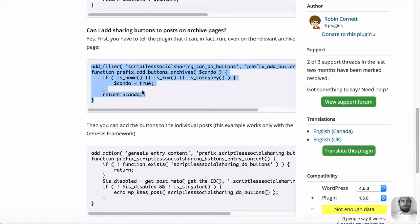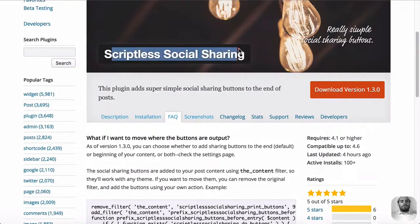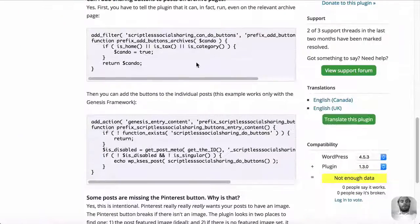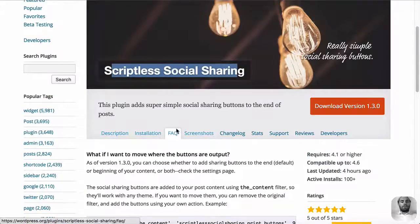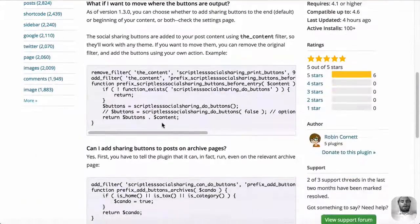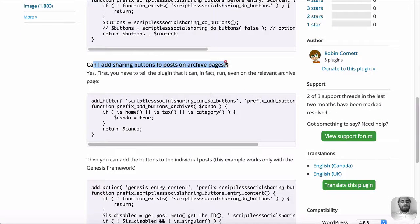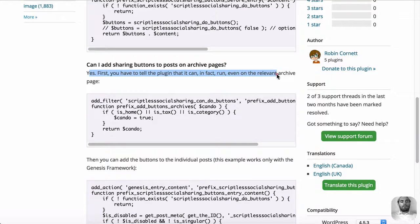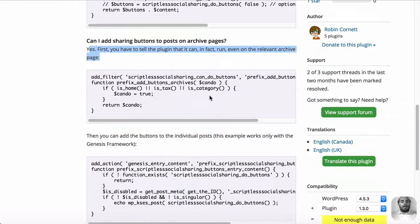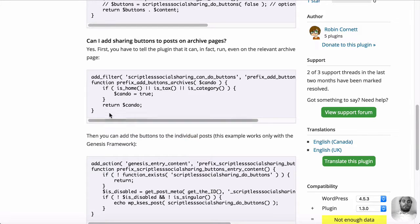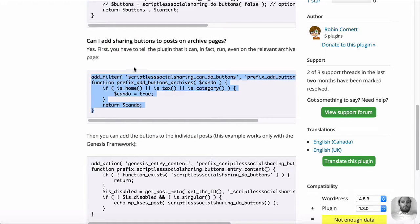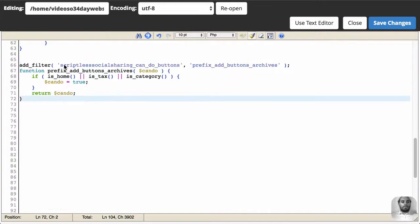And if you've been following this tutorial, and you've used the scriptless social sharing, you'll find that on their FAQ page, if you go down here, can I add sharing buttons to post archive pages? Yes. First, you tell the plugin that you want to run the code, and then you output it using a hook or into a template file. So first, let's copy the code to tell the social sharing plugin that we want to output this code. And then next, let's actually output the code.